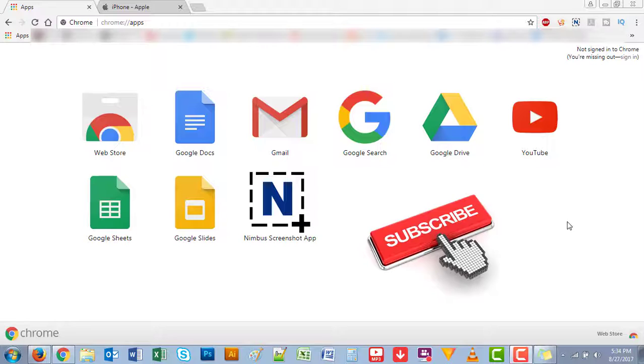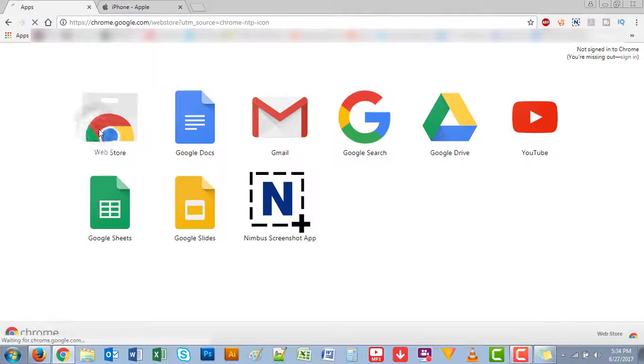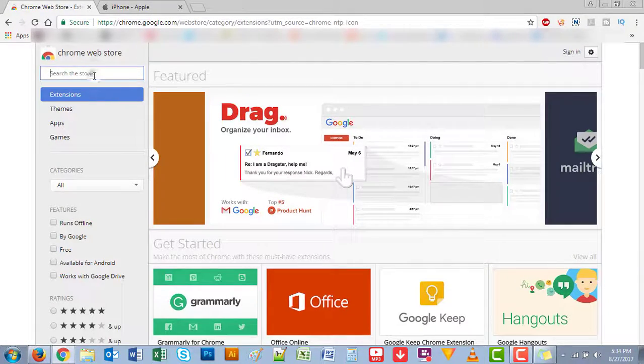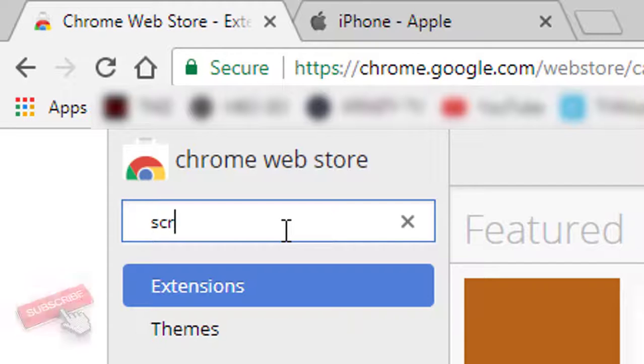It's very easy to do. First thing you need to open your Chrome browser and then go to the web store. Once you're in the web store, just type in screenshot and hit enter.